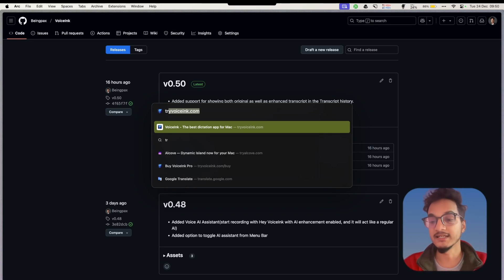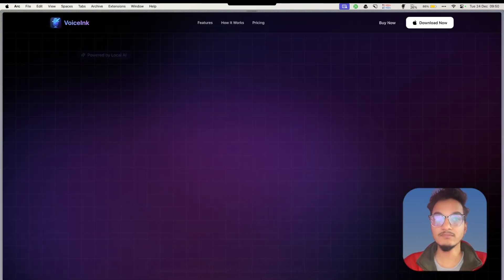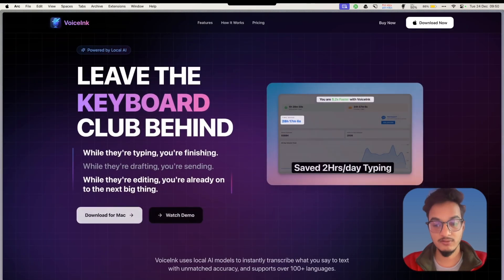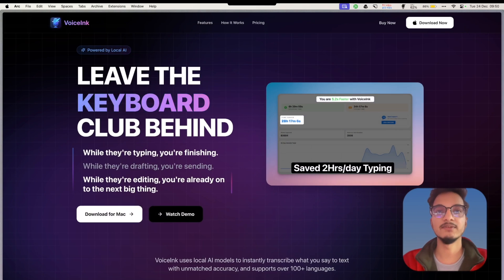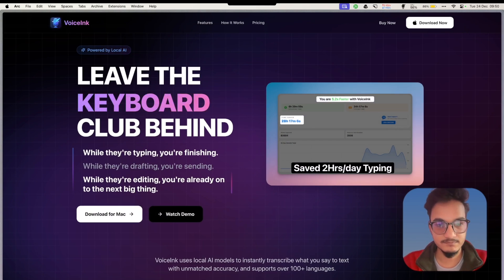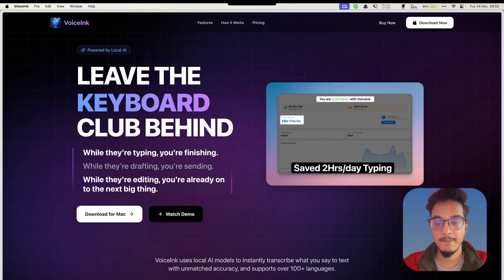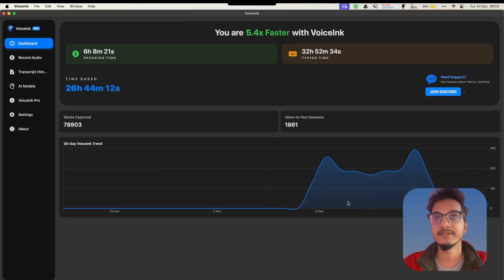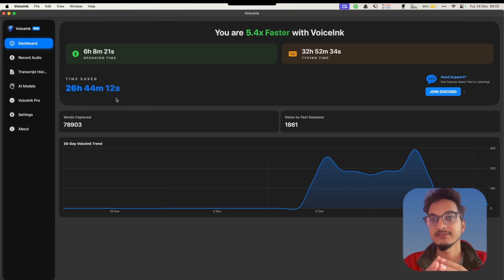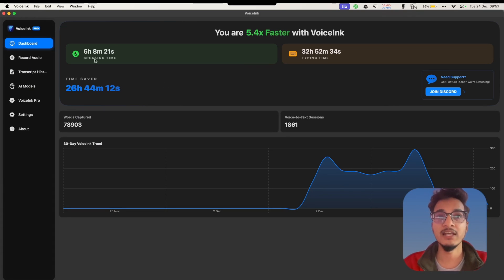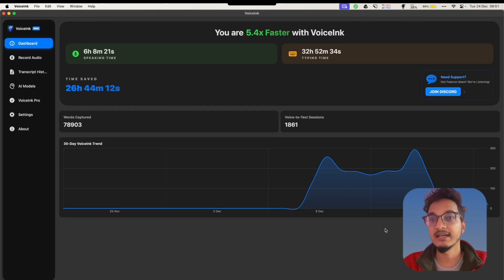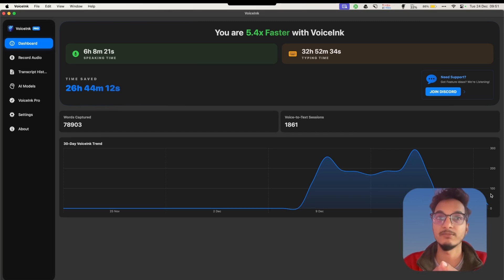I just opened the Voicing application here and you can see I have been using this application for a long time. My previous data just got erased, I don't know how, but the data is from around December 8th to today, December 24th.